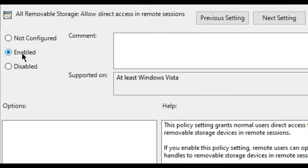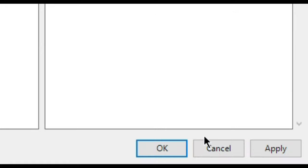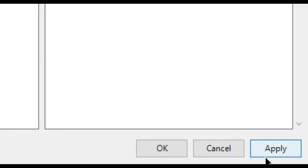Select Enabled, then click Apply and OK.